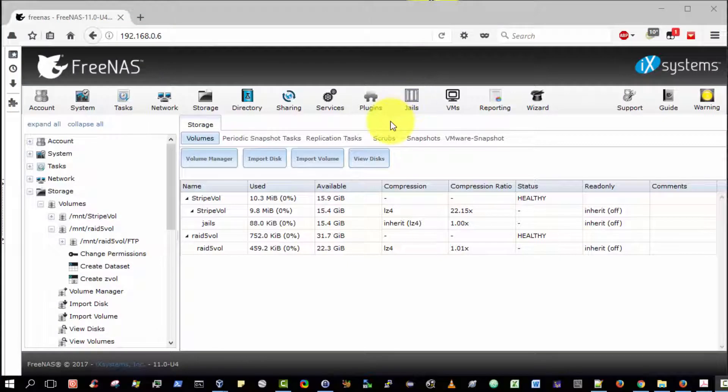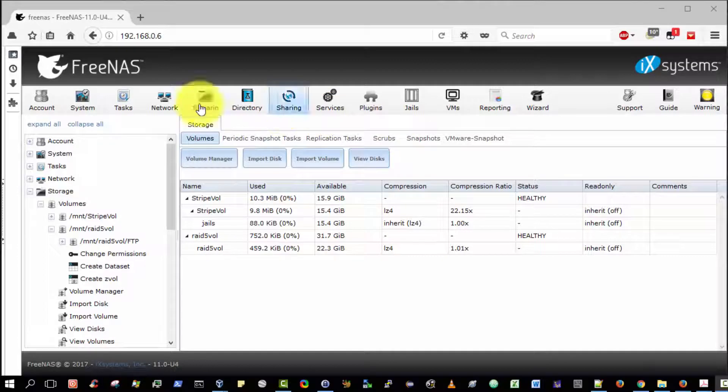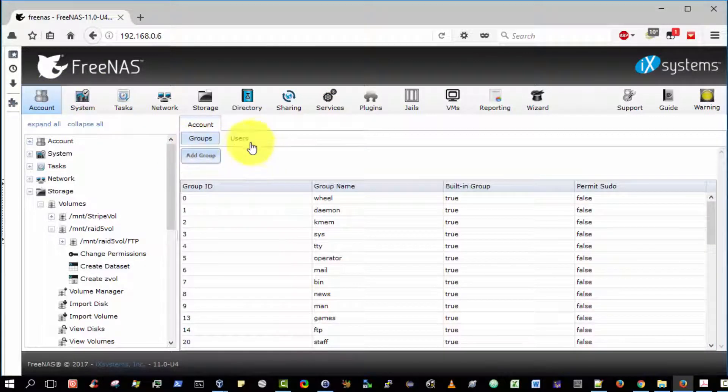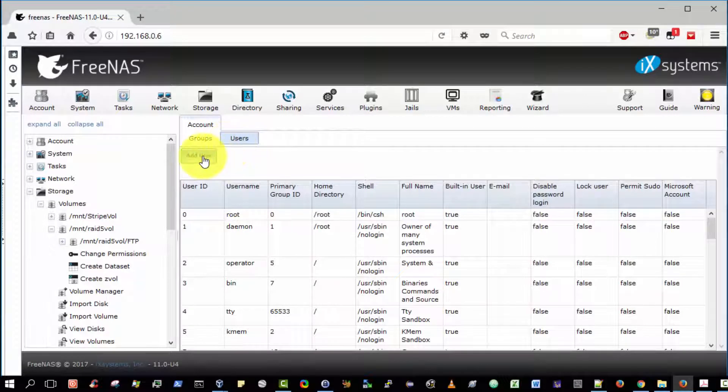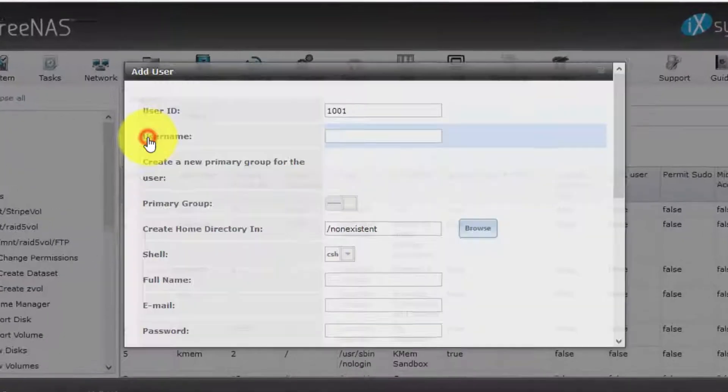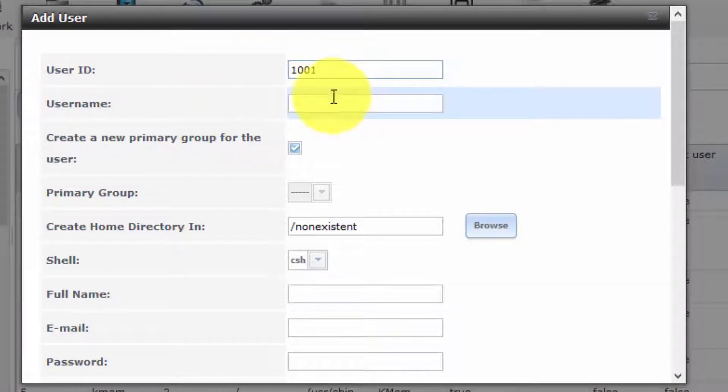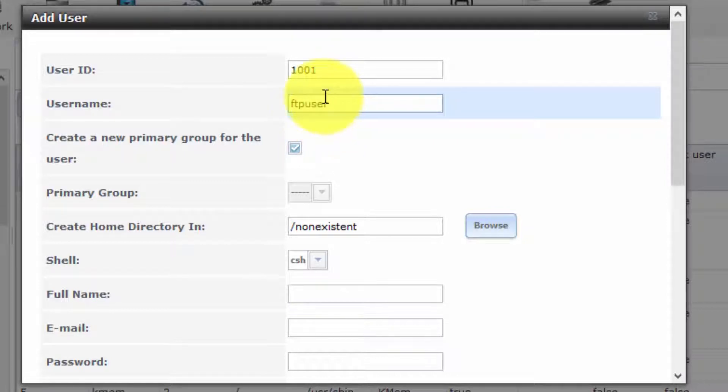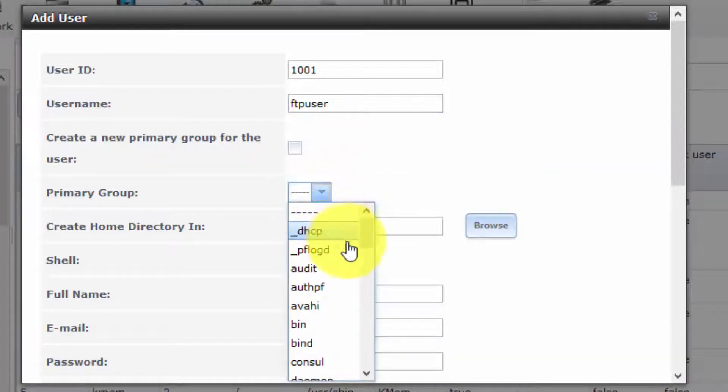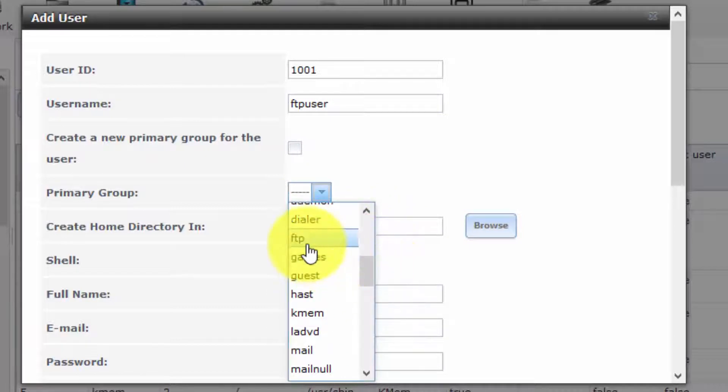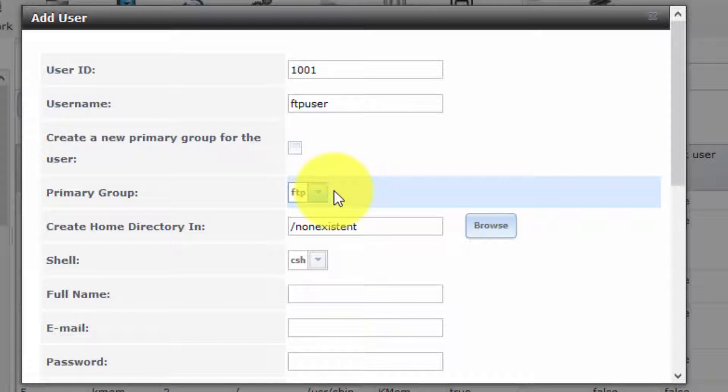The next step is to add a user that will have FTP access. Select Account and Users, and then choose Add User. I'm going to accept the default user ID. For username, I'm going to be very imaginative and type FTP user. This is purely for educational purposes. Normally, you would not do this. The option to create a new primary group for the user, we shall unselect. It is not necessary. The primary group we want to select here is FTP. There is a pre-configured FTP group that we're going to use.